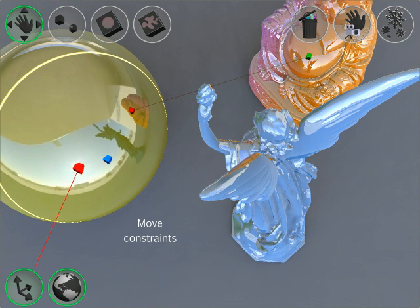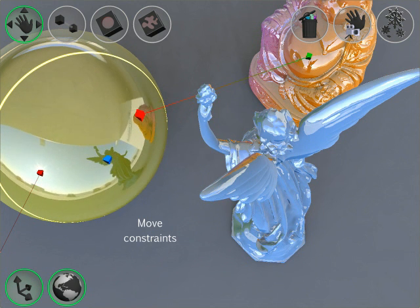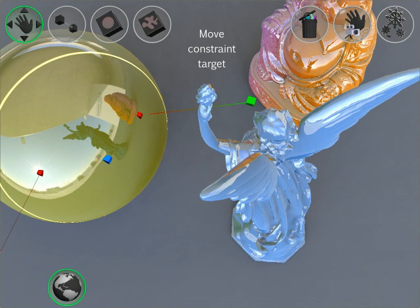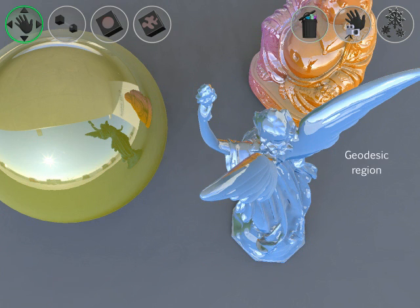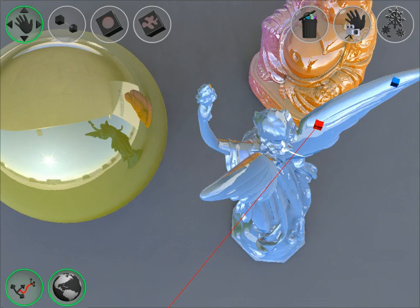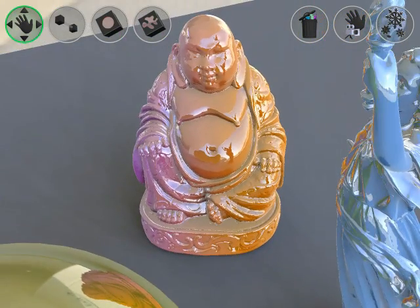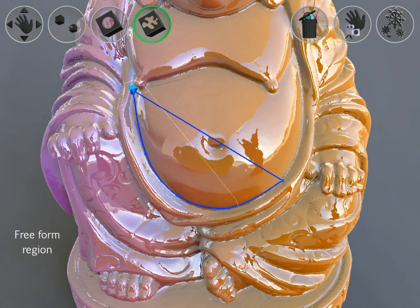If the user moves the constraints, you can see how the reflection direction is changed. It's also possible to move the green handle on the reflected object. If required, the region area can be defined by geodesic distance instead of Euclidean distance. It's also possible to define freeform regions on the surfaces of objects.